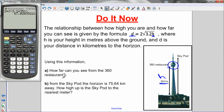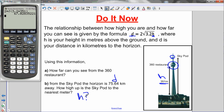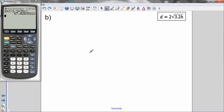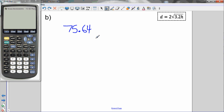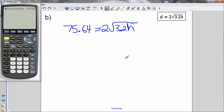Part B asks: from the sky pod, the horizon is 75.64 kilometers. So in this case, it gives us D — the distance we can see is 75.64 kilometers — and asks how high up is the sky pod to the nearest meter. So it's asking for H, but gave us D. Let's plug in what we know: D equals 2 times the square root of 3.2 times H. The variable we want to solve for is not isolated, so we'll have to do some rearranging.